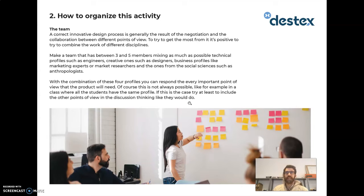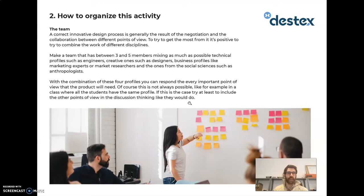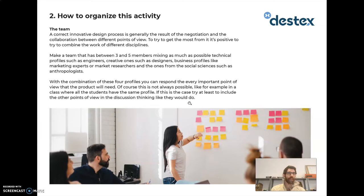This activity is designed to be done by teams — small teams — because the negotiation and discussion between different participants leads to the final result. We recommend teams of three to five members. If you have more people, it's better to create multiple teams, mixing as many different profiles as possible: technical profiles like engineers, creative ones like designers, and business profiles like marketing experts.